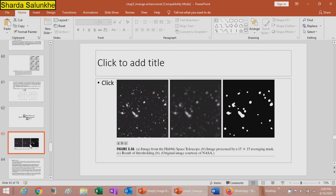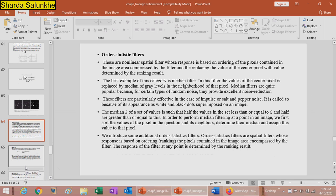A major application of smoothing is noise reduction, but because edges are defined by sharp transitions, smoothing filters have the undesirable side effect of blurring edges. Smoothing also reduces false contouring caused by an insufficient number of gray levels, and removes irrelevant details. An example shows a telescope image processed by 15×15 averaging and the result of thresholding.